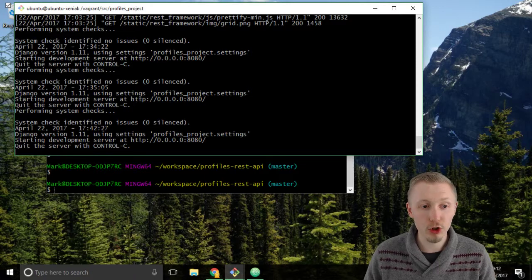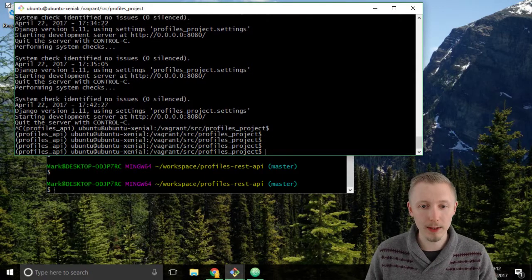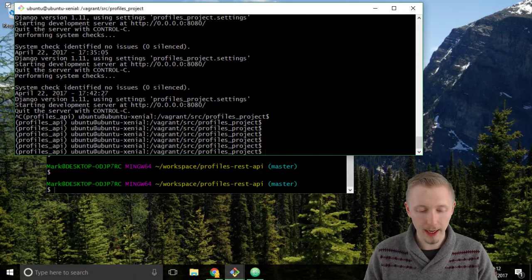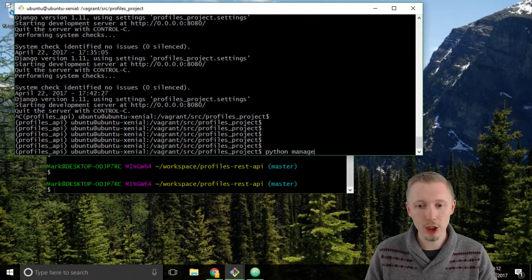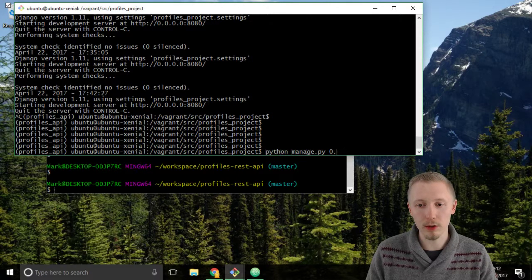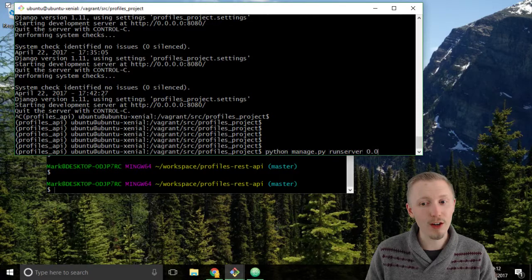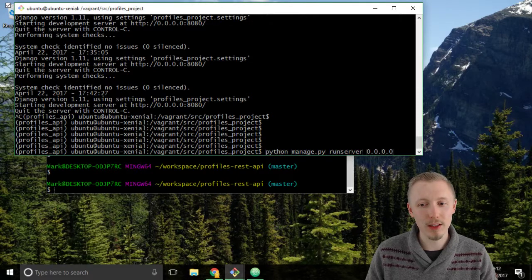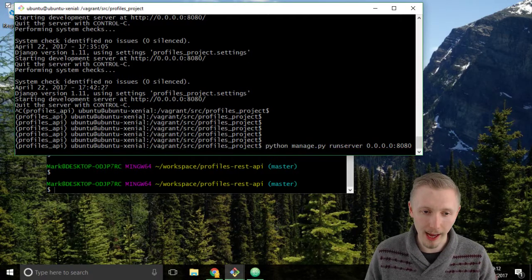Do Control+C to close the development server, and then type python manage run server 0.0.0.0 port 8080 and hit enter.